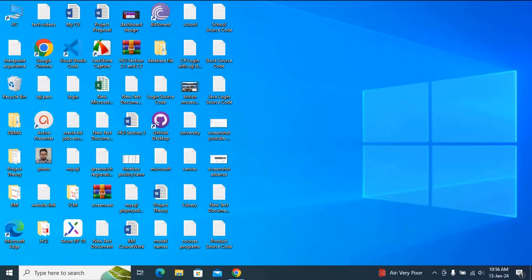Hello guys, welcome to my channel. In this video I am going to show you how to download and install NetBeans 20 with Java JDK on Windows 10. Before installing NetBeans, you need to download and install Java JDK.